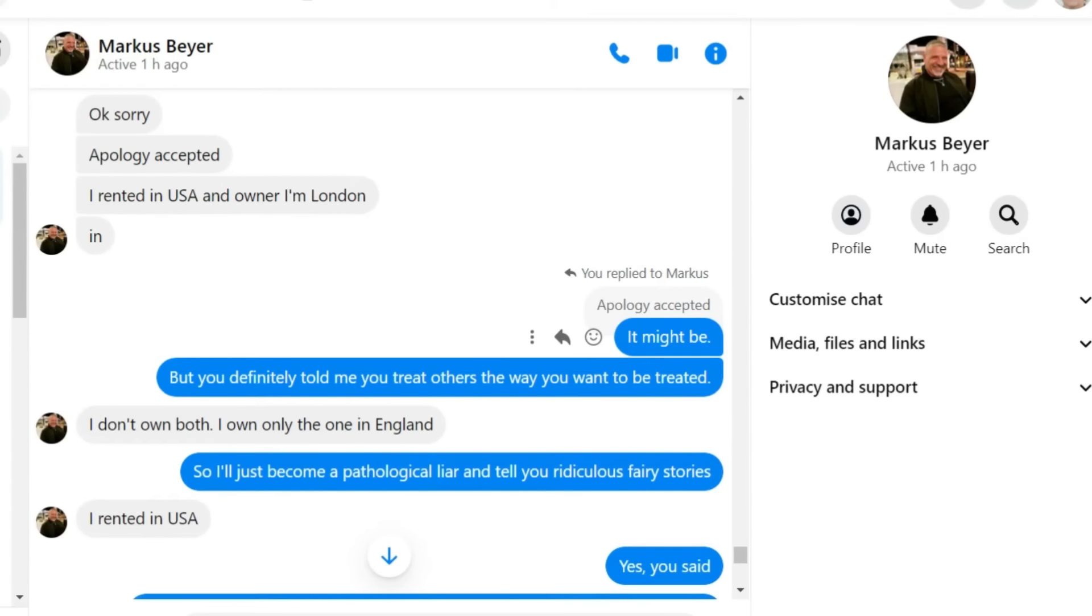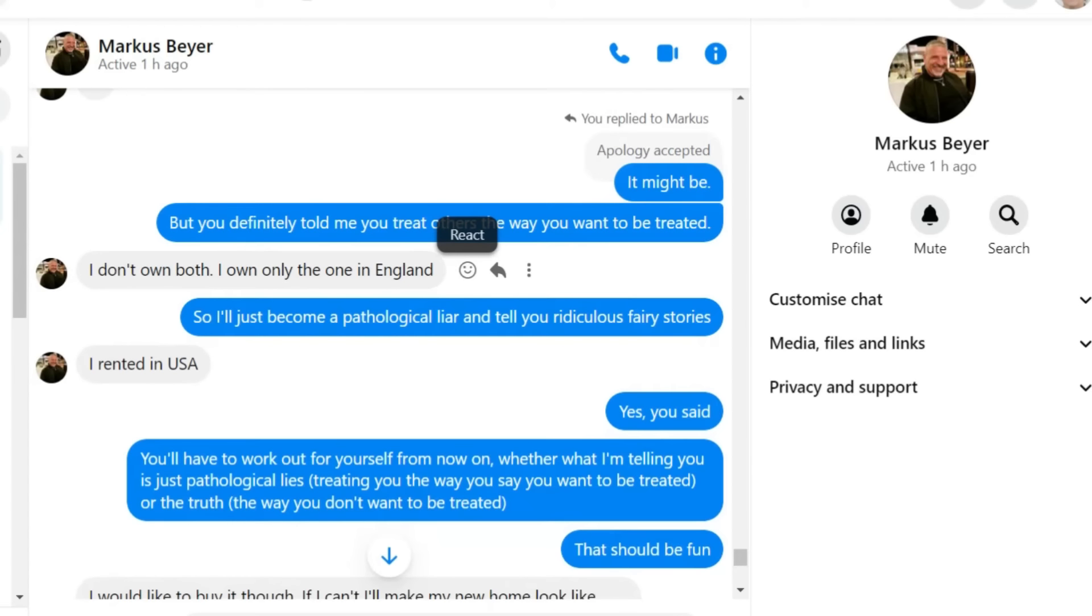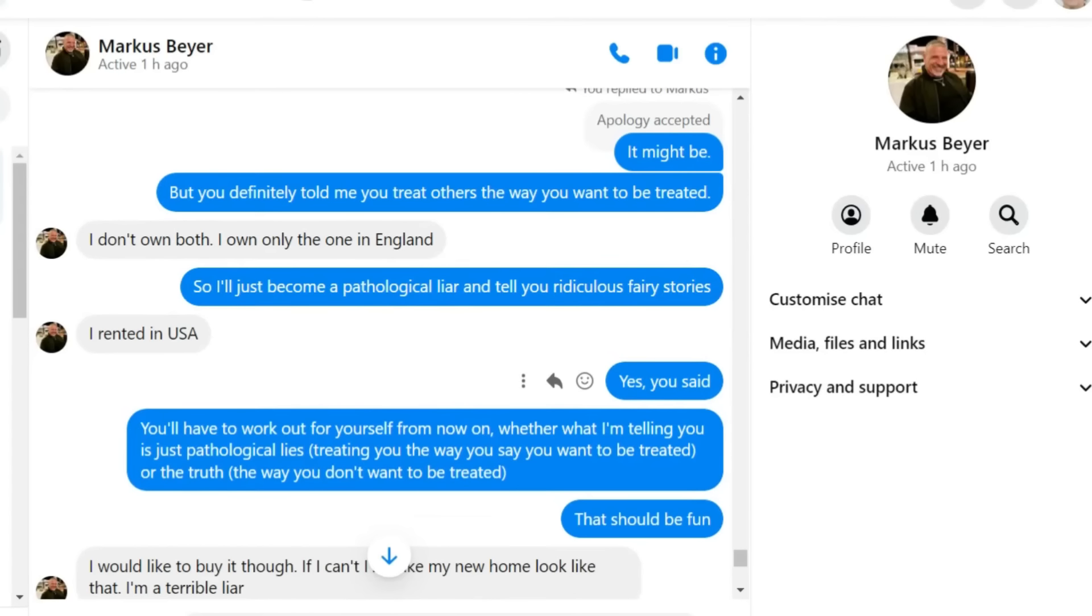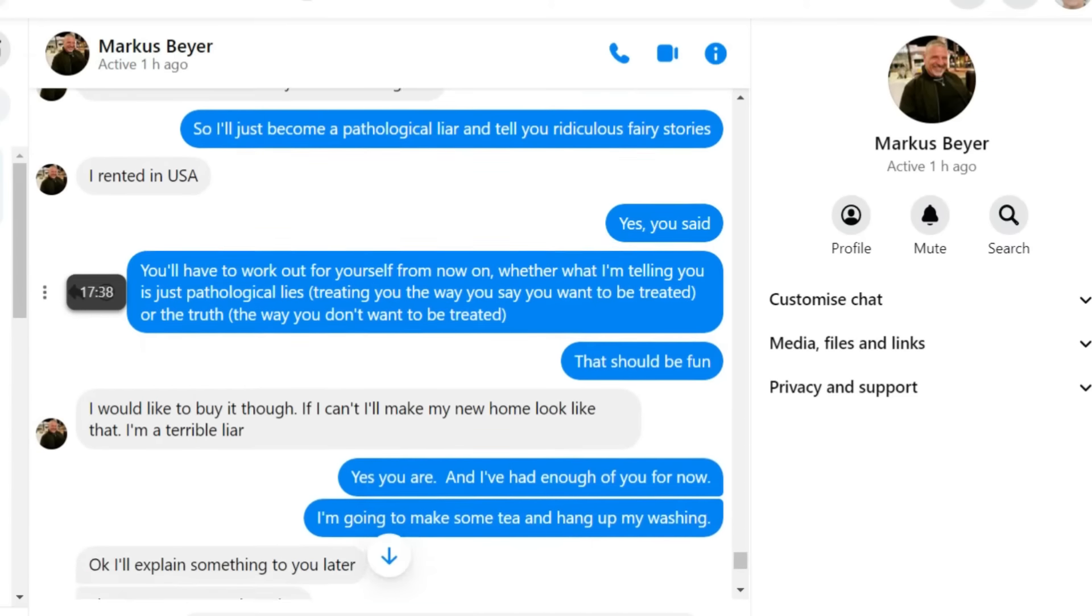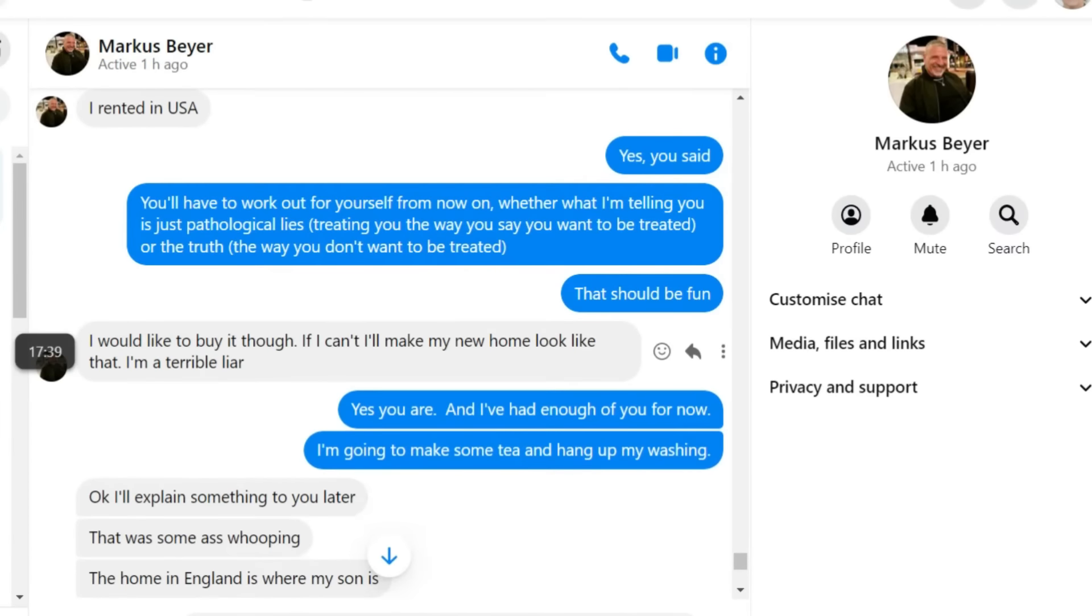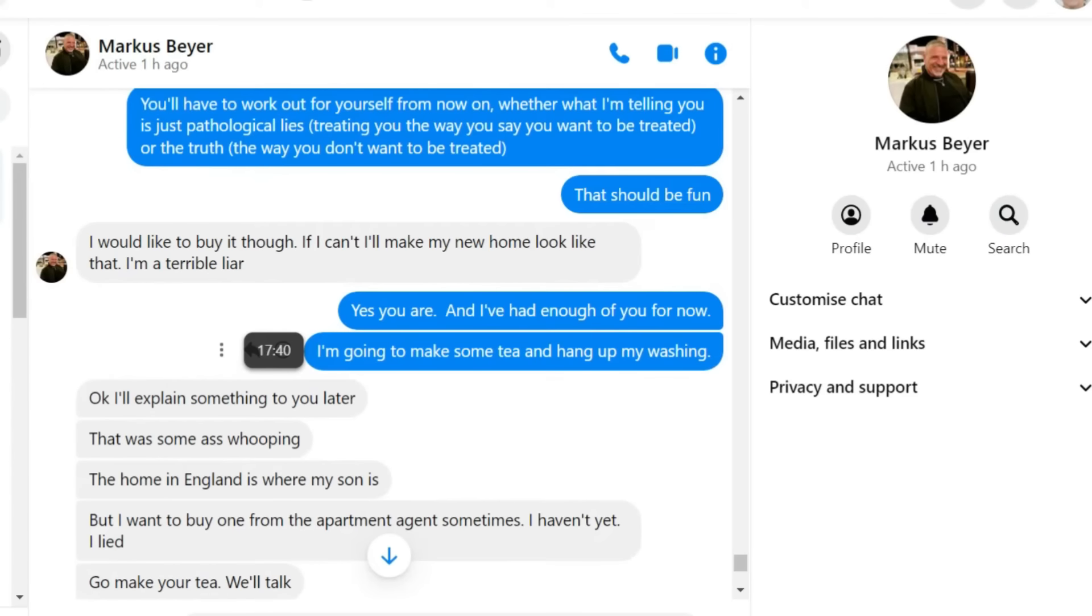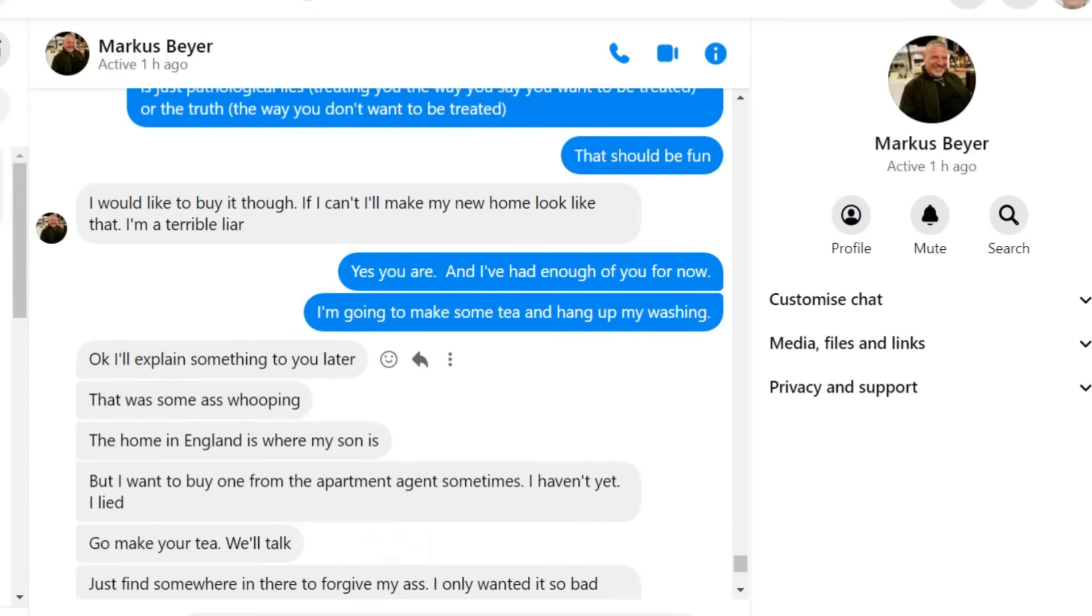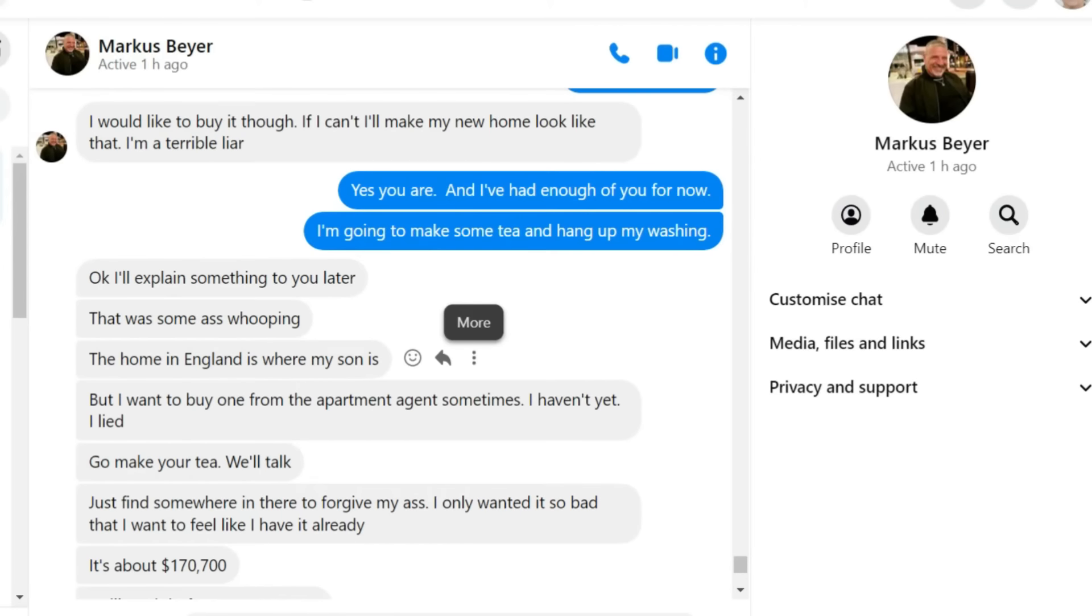You'll have to work out for yourself from now on. Whether what I'm telling you is just pathological lies. Treating you the way you say you want to be treated. Or the truth the way you don't want to be treated. That should be fun. I'd like to buy it though. If I can't. I'll make my new home look like that. I'm a terrible liar. Yes, you are.